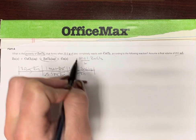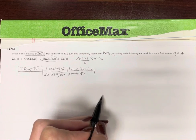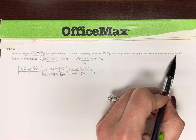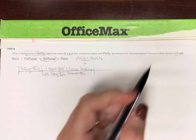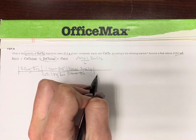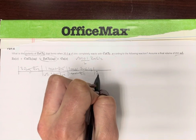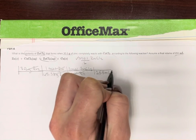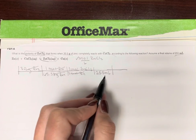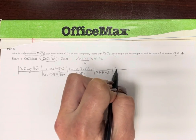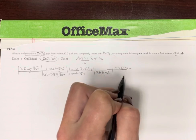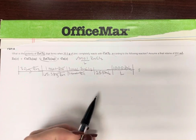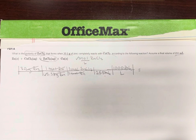So now we have moles of ZnCl₂ on the top. We need liters on the bottom. We're given 255 milliliters. You can either move the decimal and convert to liters in your head, or I'll take the slightly longer route and put the volume in the bottom, then write out that conversion step. So now we have moles over liters.